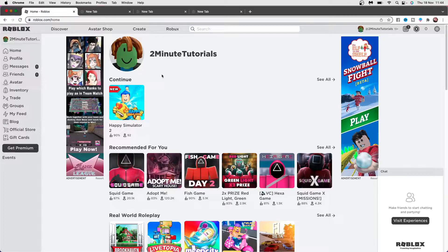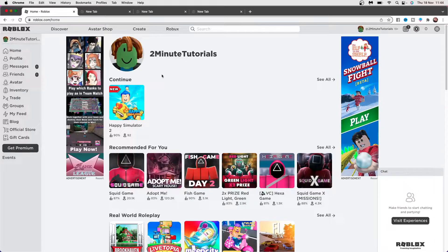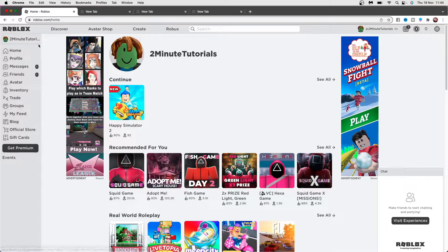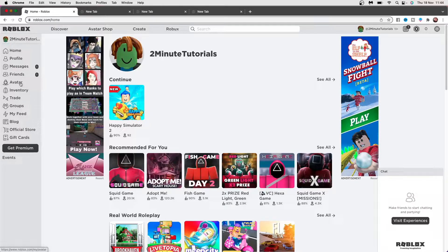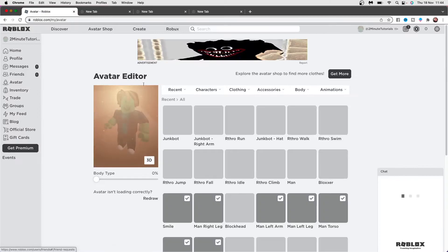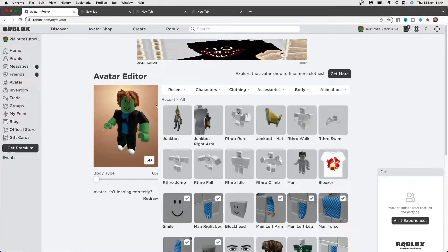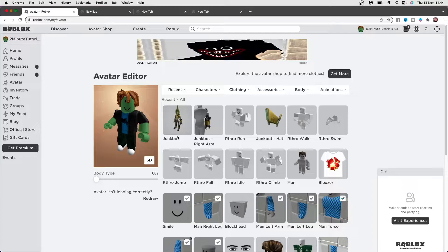So how you can do this is first of all log into the Roblox account that you want to change the body color of, and then come over to the left hand side here and scroll down until you see avatar. Select the avatar tab here and it will bring you over to this page where you can go ahead and customize the avatar that you are using.